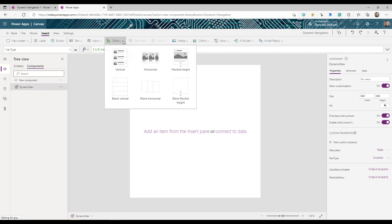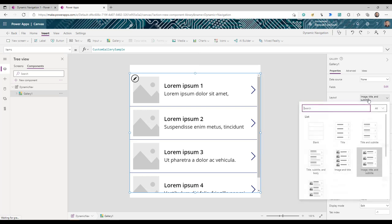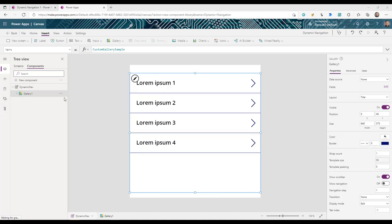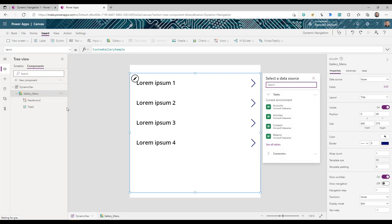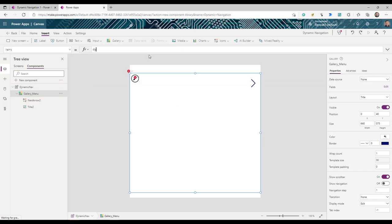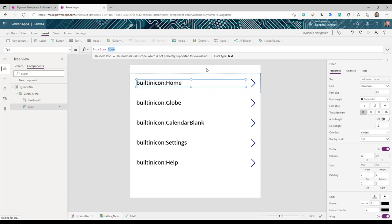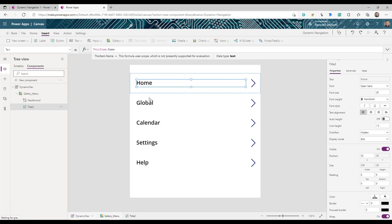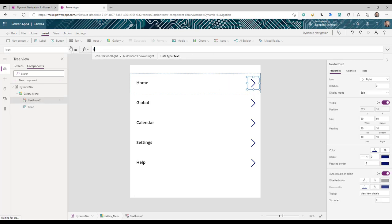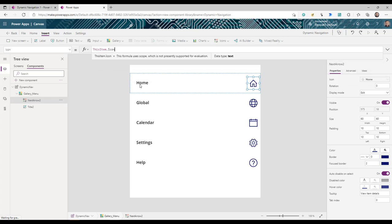Go to Insert and add a Gallery. This gallery is responsible for the main menu items. Change the layout to Title, rename it to 'gallery_menu_main,' and delete the separator. Set the Items property to the component's menu item property (e.g., `DynamicNav.MenuItem`). Set the label to `ThisItem.Name` and the icon to `ThisItem.Icon` — now all main menu names and icons are displayed.